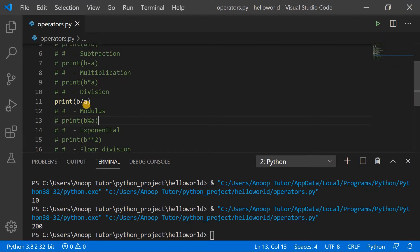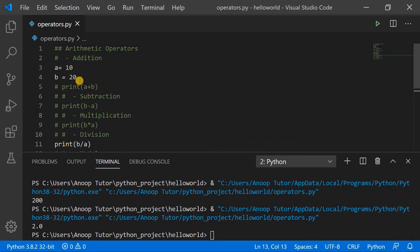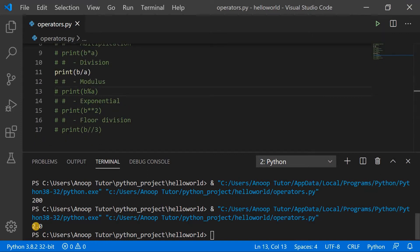The next thing is division. Here b slash a means b is divided by a and the result is printed to our console. The value is 2.0 — the value of b was 20 and the value of a is 10. You can notice the decimal, which means using the normal division operator always gives the result as a float value.